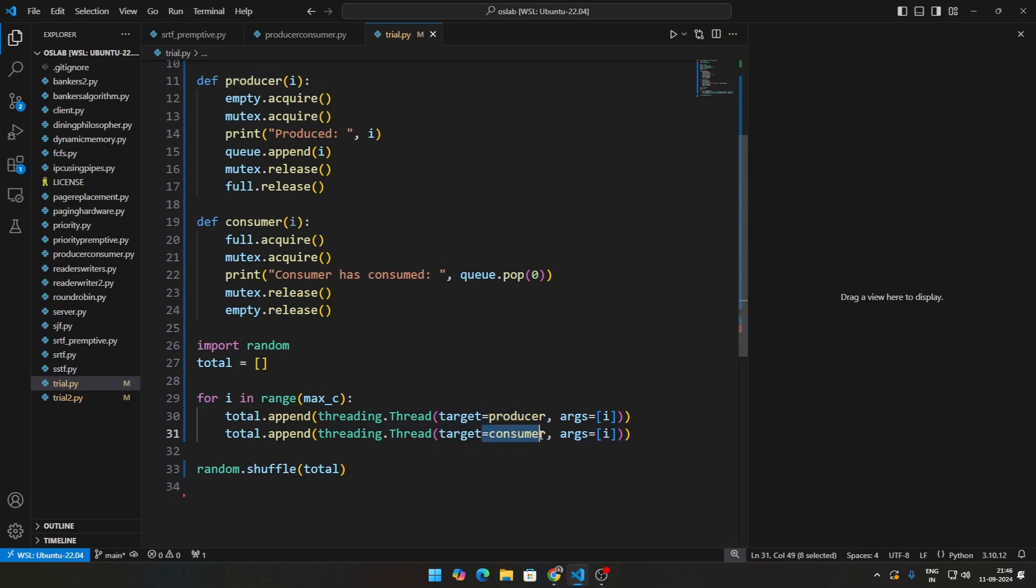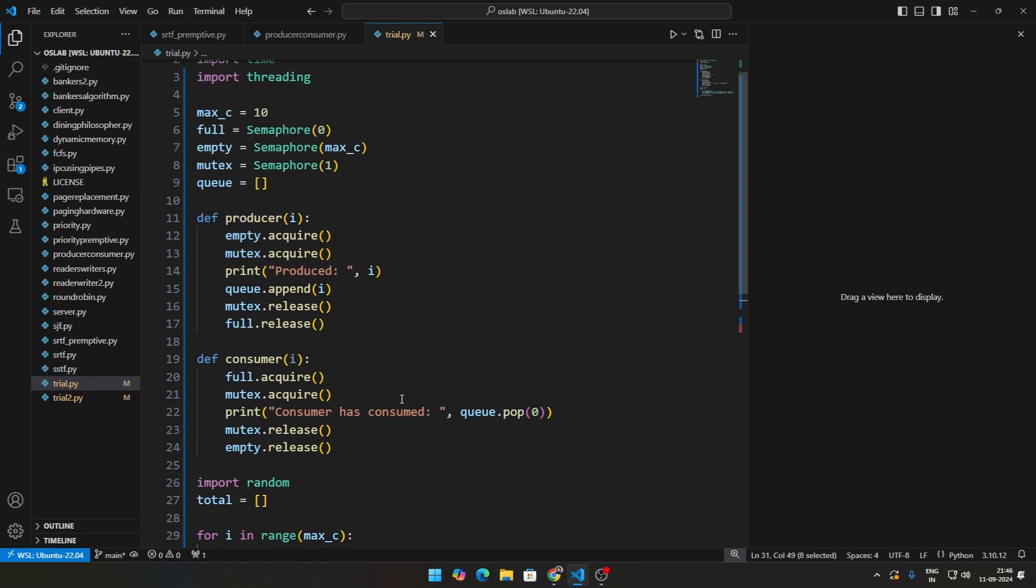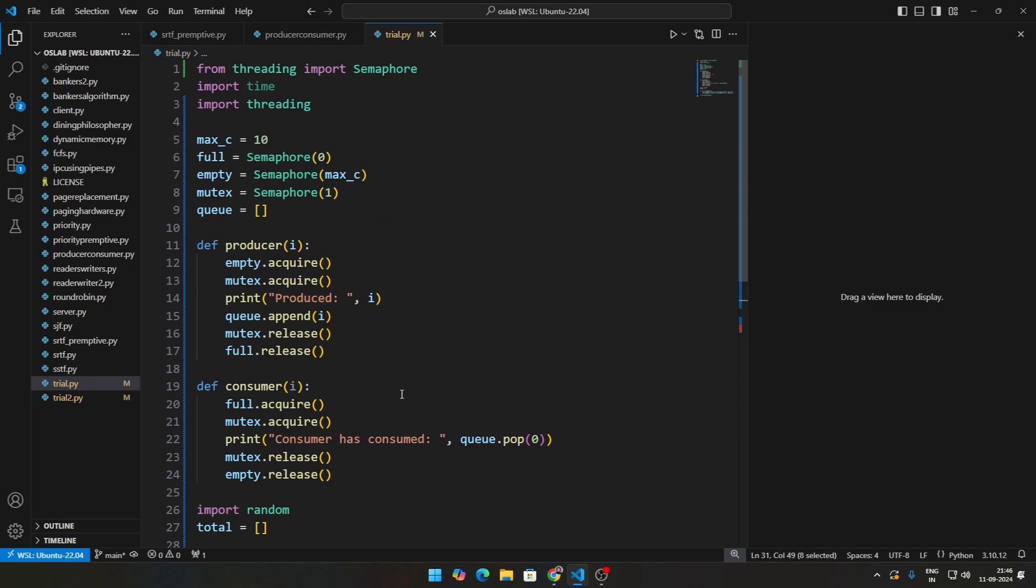We're just taking there are some 10 producers, 10 consumers. You can actually change the number of producers and the number of consumers. There is a different version of this particular algorithm as well. I'll make sure to put that also in the GitHub so that you can look at it.